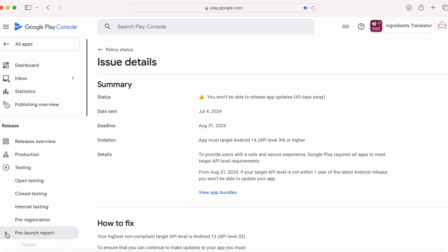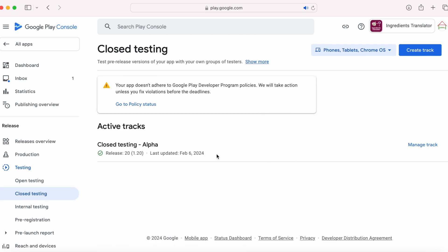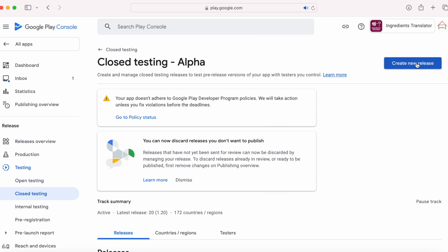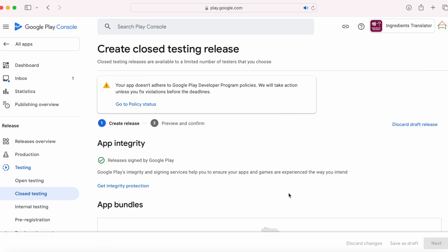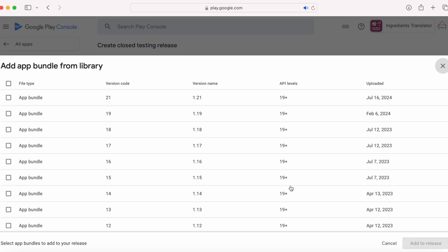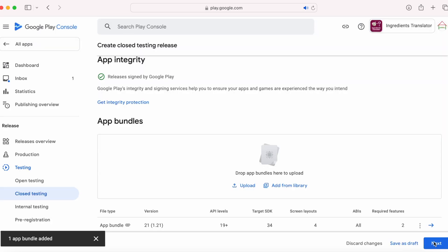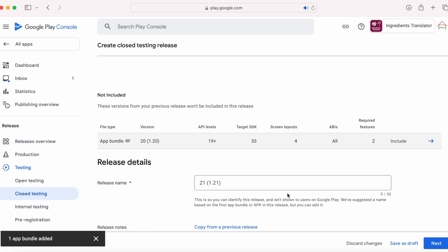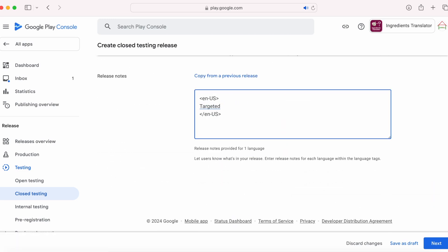Go to closed testing and click on manage track. Create a new release. Select add from library, because we cannot upload the same production version build directly to closed testing. If you want, you can increment the version code and version name in your project and create a new build. But I want to use the same production release bundle for closed testing as well, so select the production app bundle targeting the latest Android API 34. Click on add to release and update the release notes for closed testing — this is not mandatory.